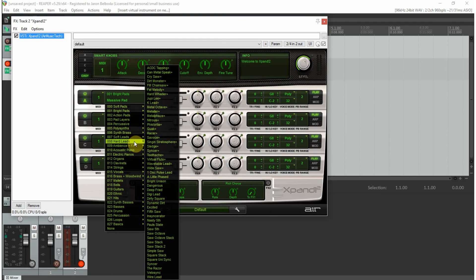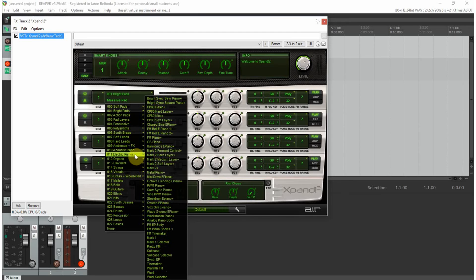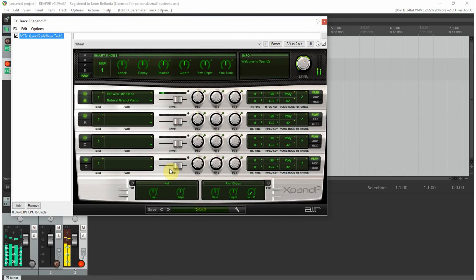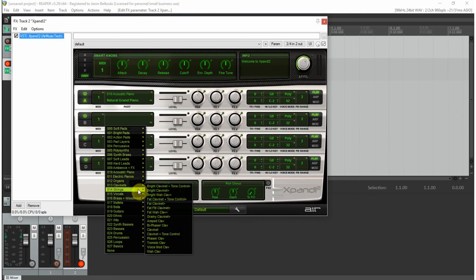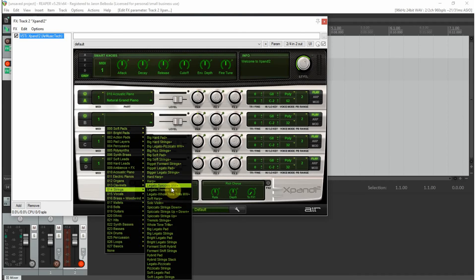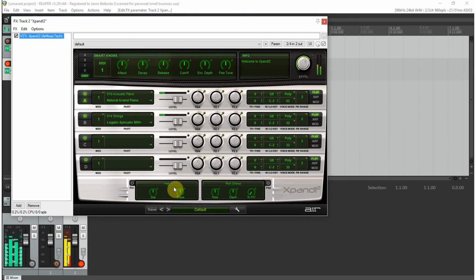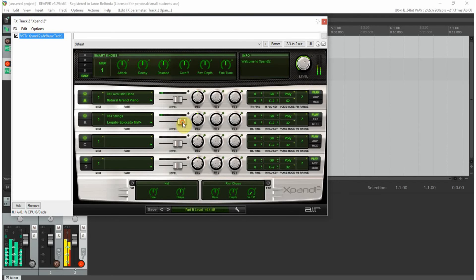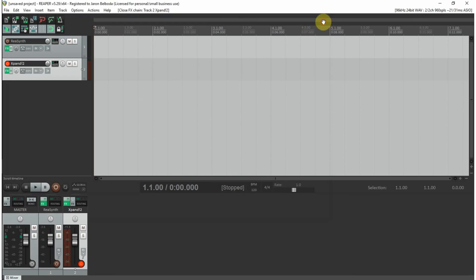The nice thing about expand is you can add other instruments underneath. You can create a sort of mix. Let's do this. You can adjust the levels, so we can bring this down. You can even turn the piano down. That's the nice thing about expand two, which I picked up with my Keystation 61.